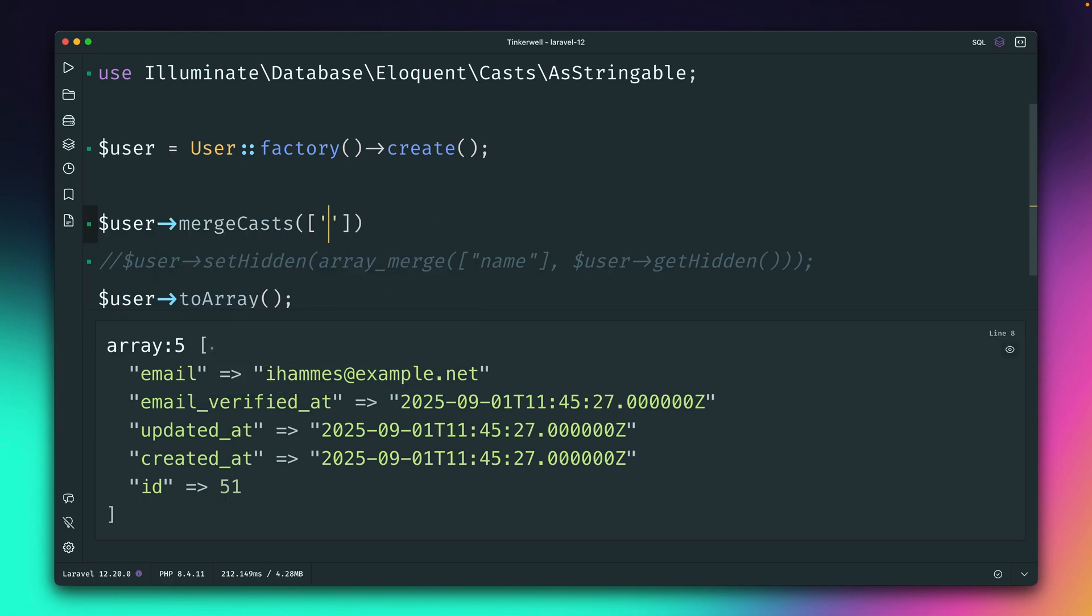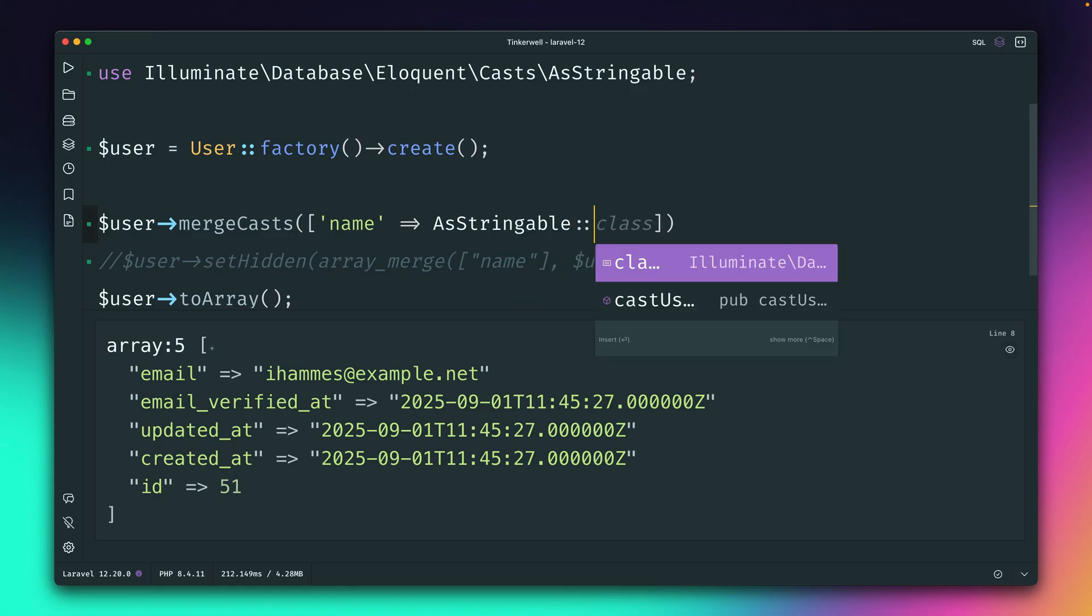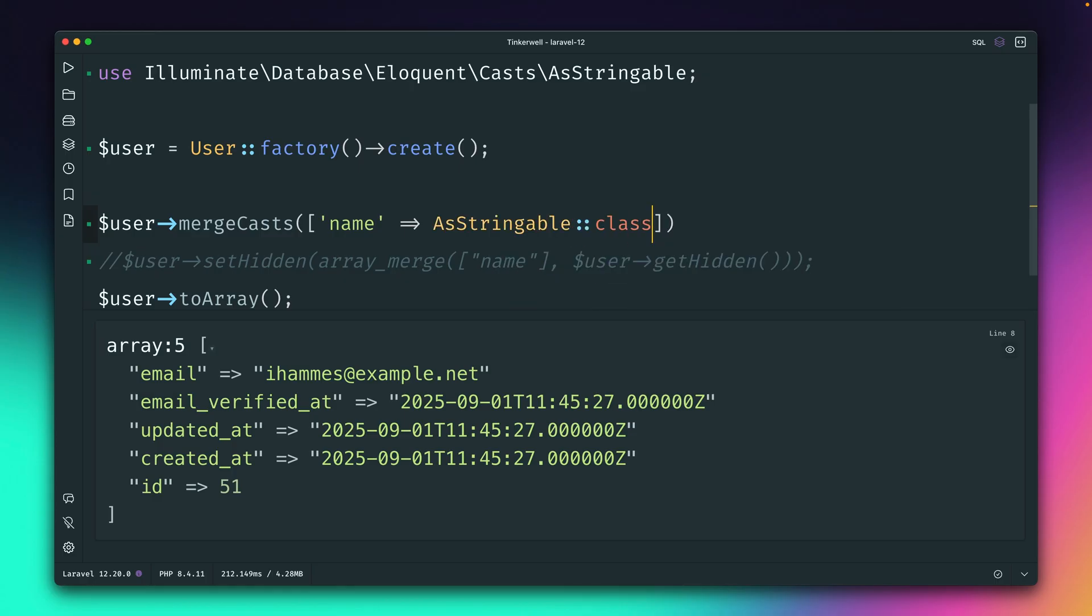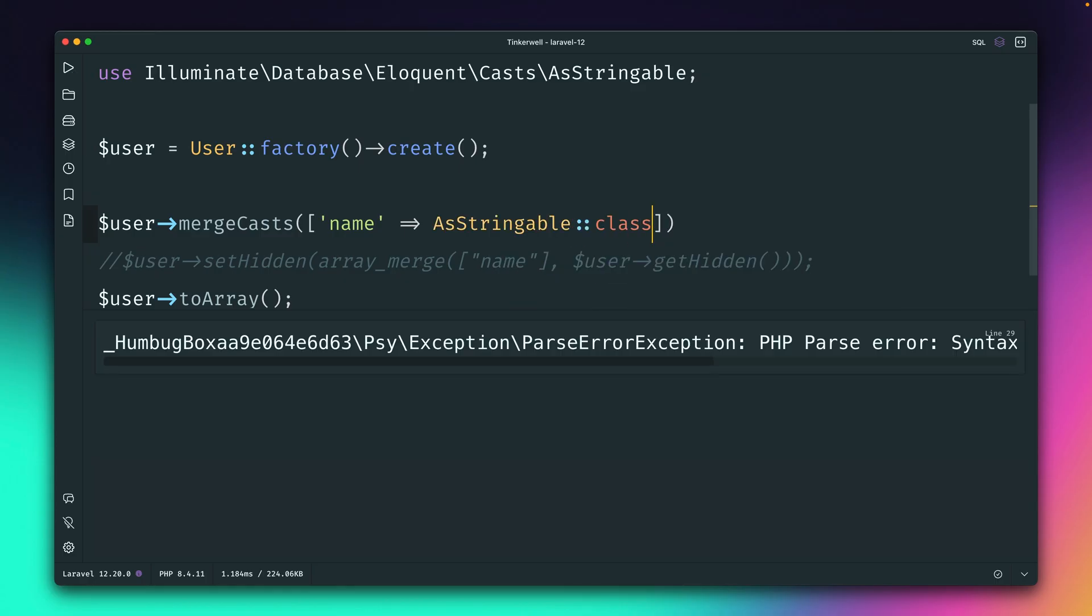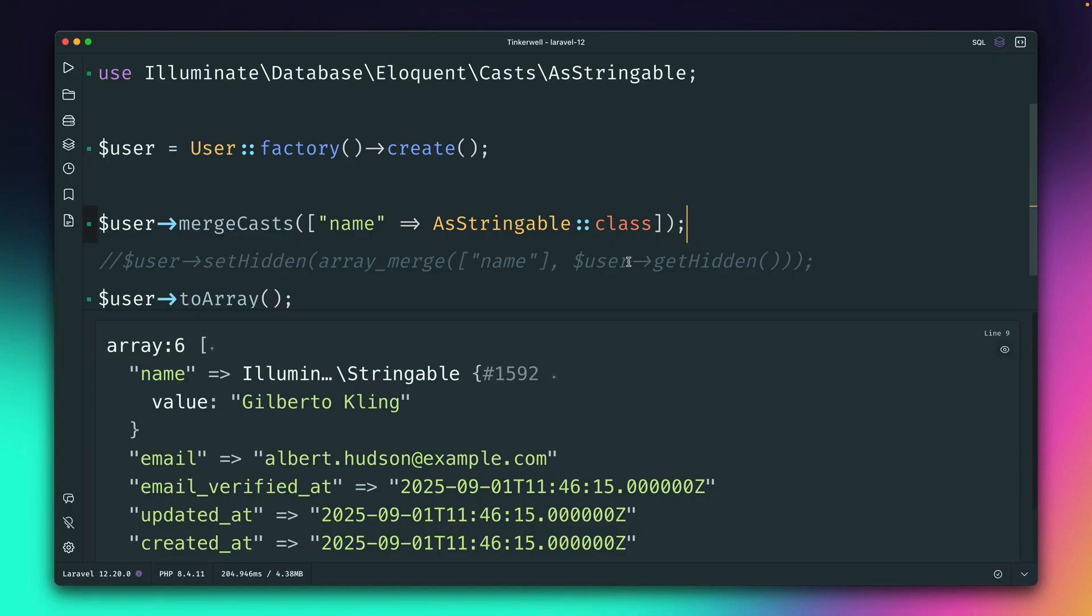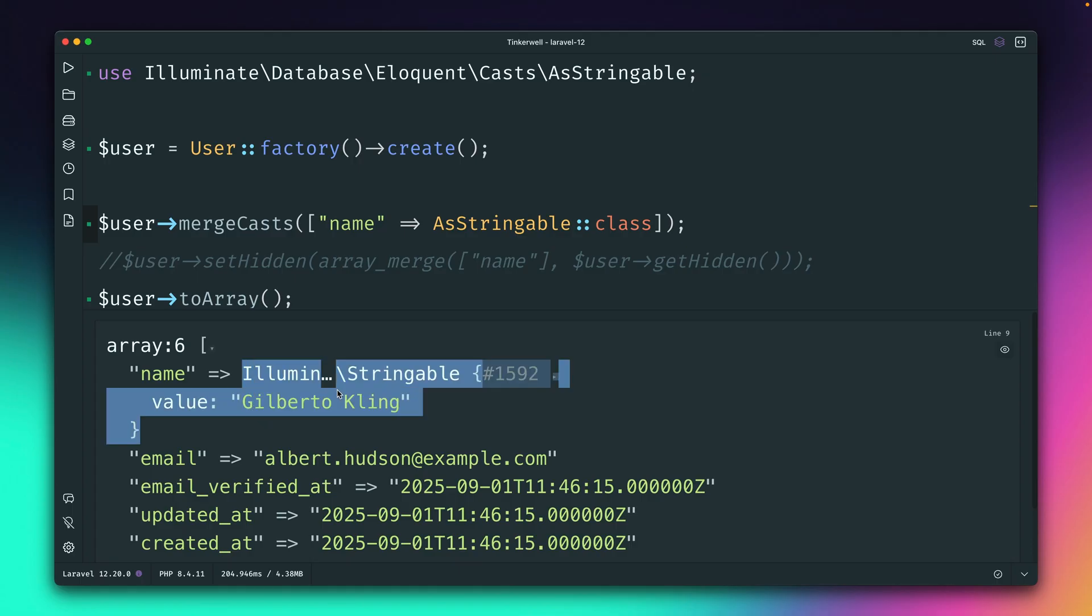where you can just provide an array. And I'm saying that maybe I want to add to my cast that the name should be a stringable class like this. And if we then output our user and maybe get this right first.